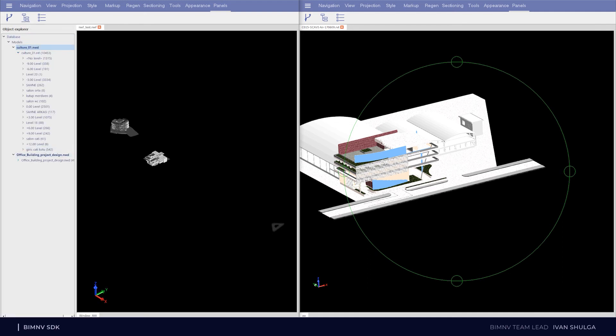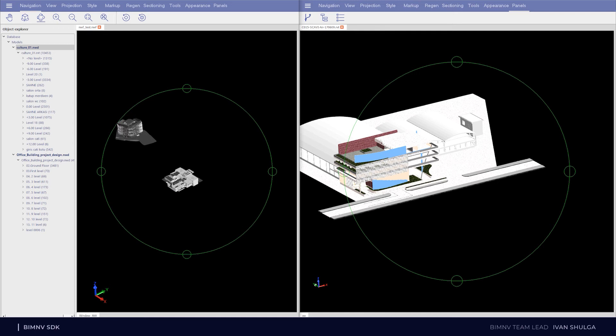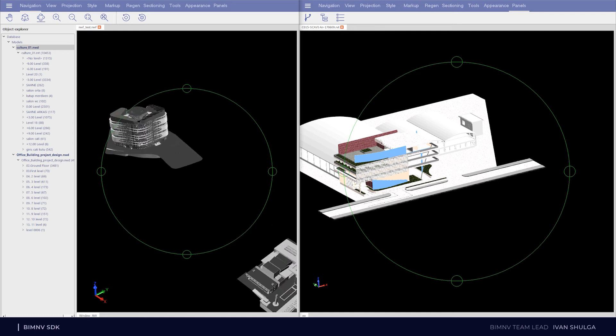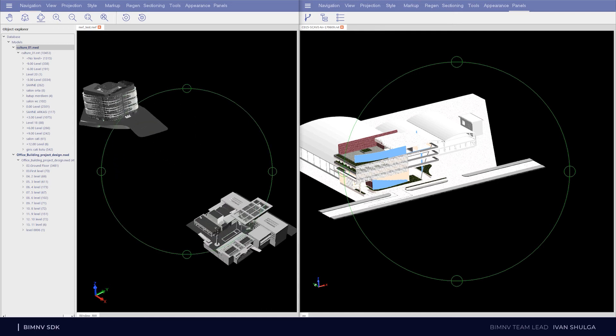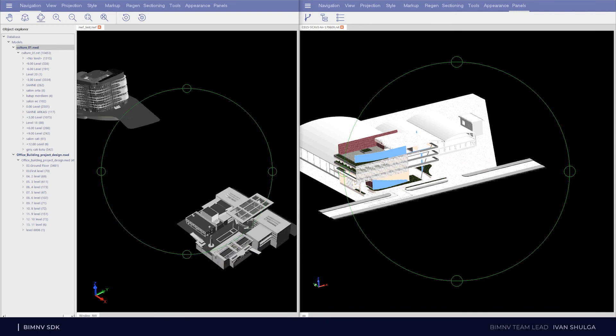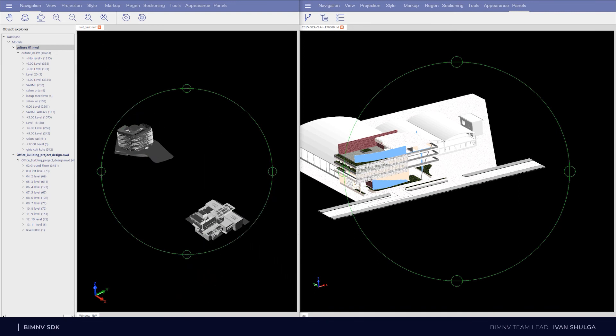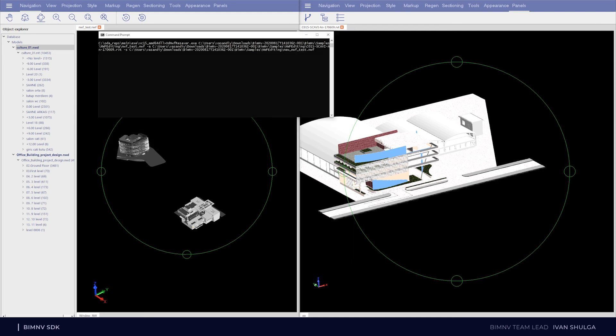We can check NWF file has two root models in object tree. And I want to append a new one. We created an example named ODNVF Receiver. Let's run it. It takes a second.